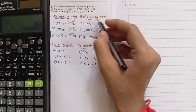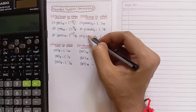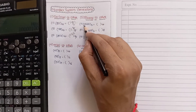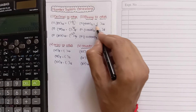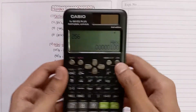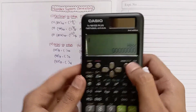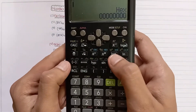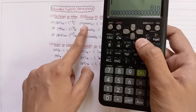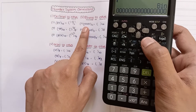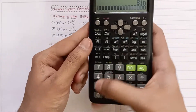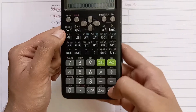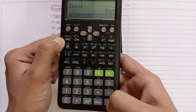Now we will convert binary numbers to other number systems. First we will see how to convert to decimal. Select binary mode, enter the binary number 10101, and press equal to store it.